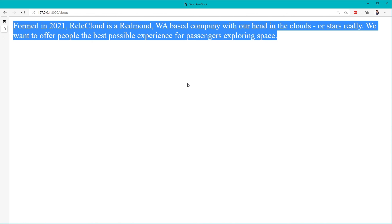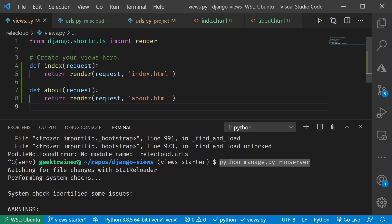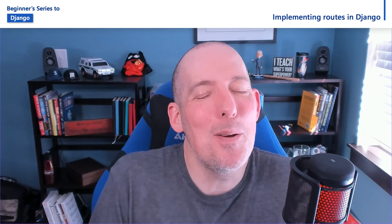That really is then the pattern that you're going to fall into, whenever you're adding in new views, is that you'll create the views. You'll come over to your views.py file, add that in. You'll go into your URLs.py file. You'll add that into that URL patterns, and just lather, rinse, repeat as you go through, and continue to grow out your project. That's how you can start to implement routing and utilize a URL conf inside of Django.